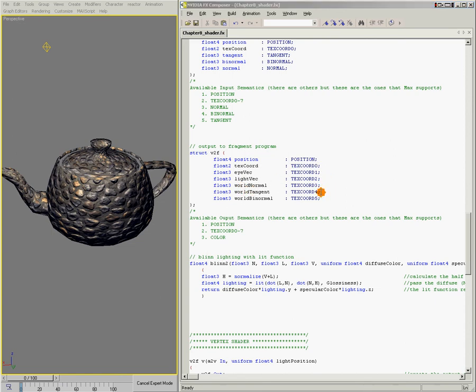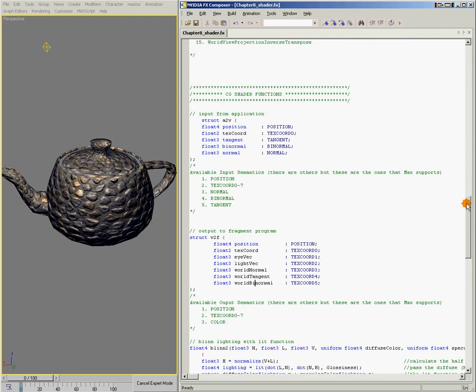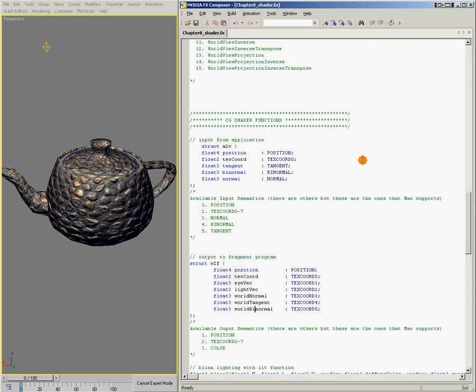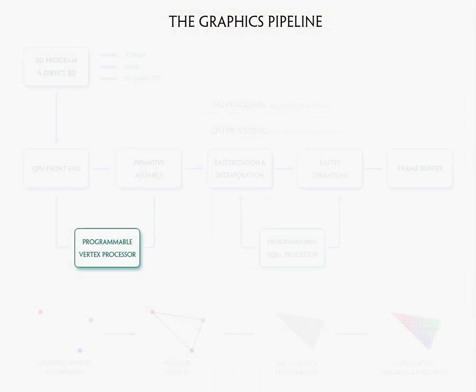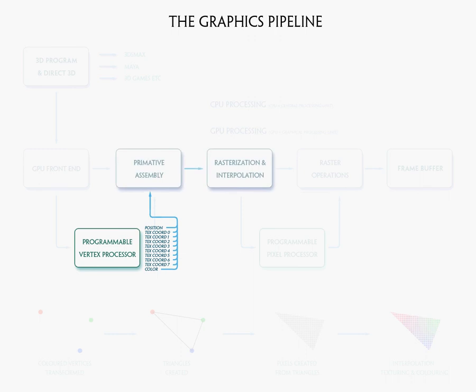For the output struct, the data flow is reversed from the input struct. Instead of the data coming from the CPU into the bindings and then going into the elements of our structure, in the output struct, we're filling each of these variables in our vertex shader and then the data is being passed from here through the binding into the channel. Right? And then from there it's going into the rasterizer and the pixel shader.